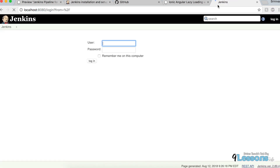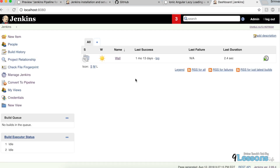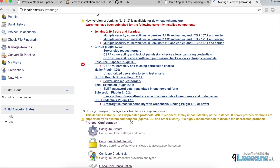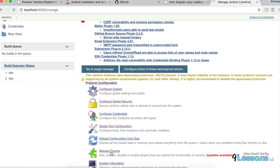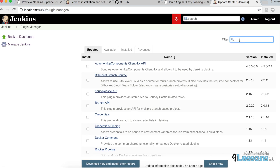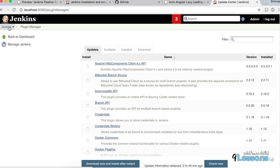I already installed it, so this is how Jenkins looks. You can do whatever you want here. If you want to install extra plugins, go to Manage Jenkins and find Manage Plugins. Search for popular plugins, download, install, and restart Jenkins.